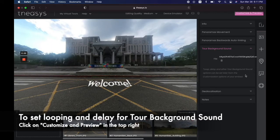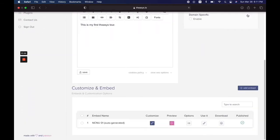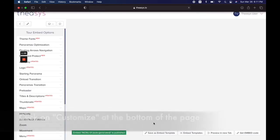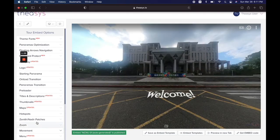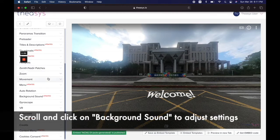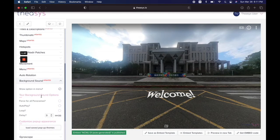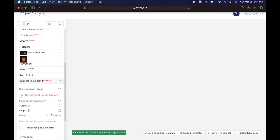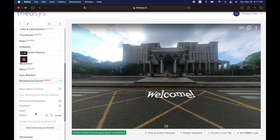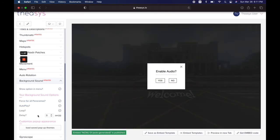However, things like loop, delay, and other tour background sound options have to be set somewhere else — this is where it becomes a little complicated. Click on customize and preview, and it's going to take you out of the current view. When we opened our tour we added all of that information — but after that you need to click on customize, which brings up another menu with lots of different choices. Scroll down to background sound and open that — that is where the menu for this will appear. I suspect Thesis will probably change this later, but for now this is where it is. We're going to force this for all panoramas.